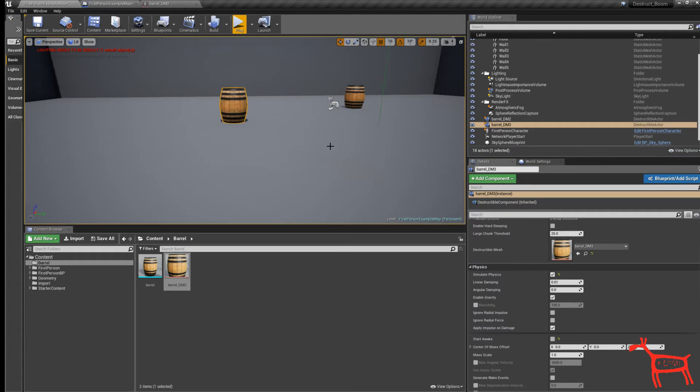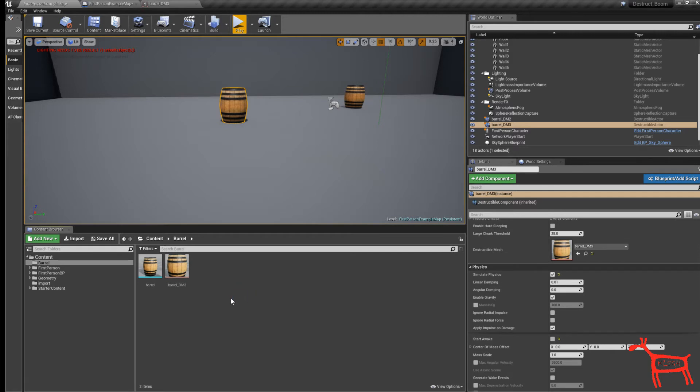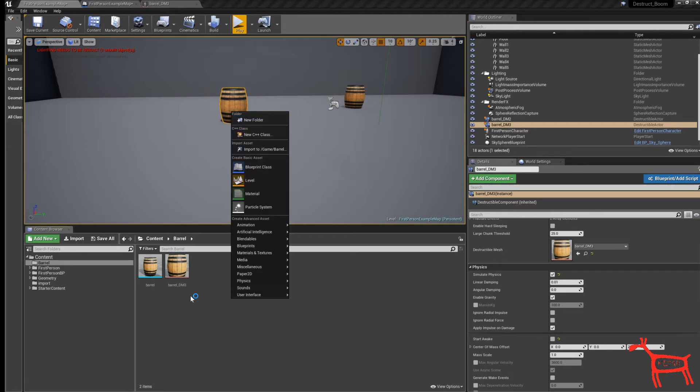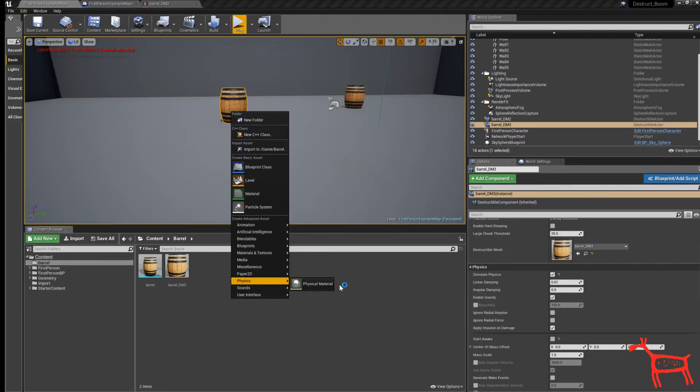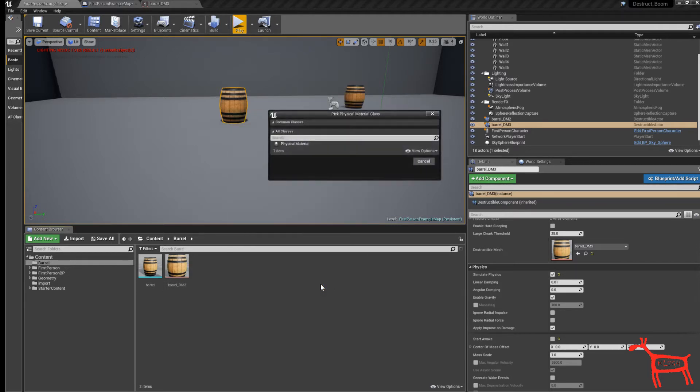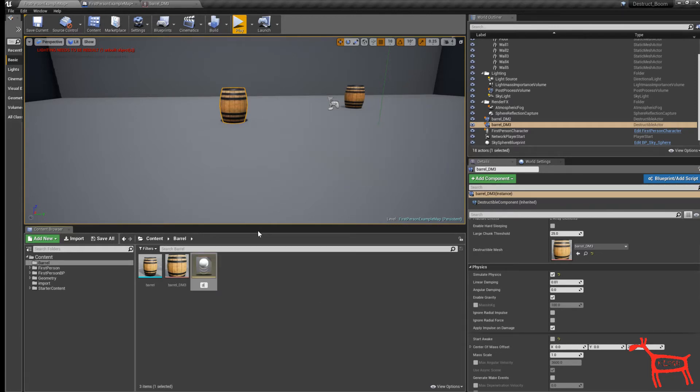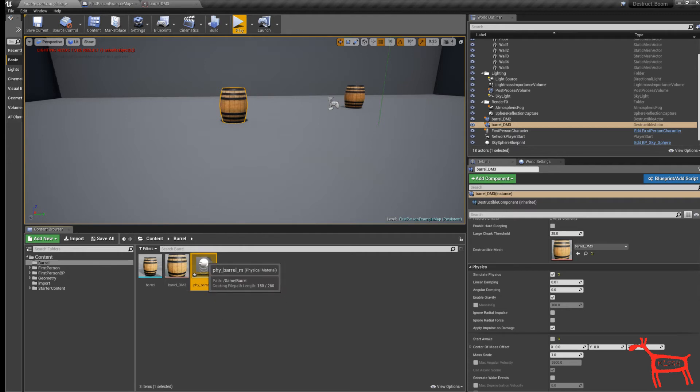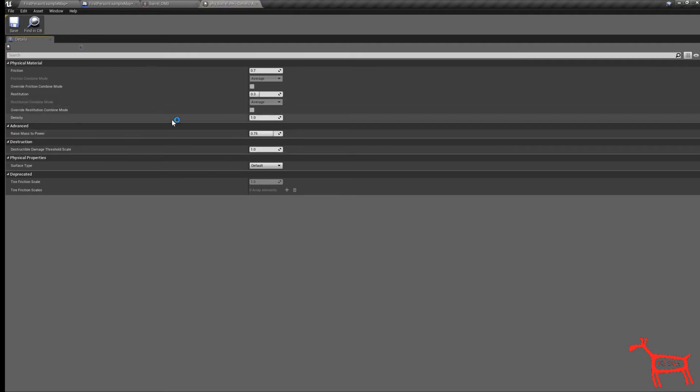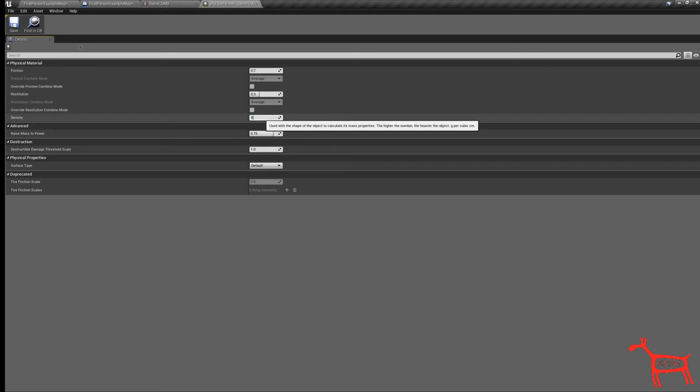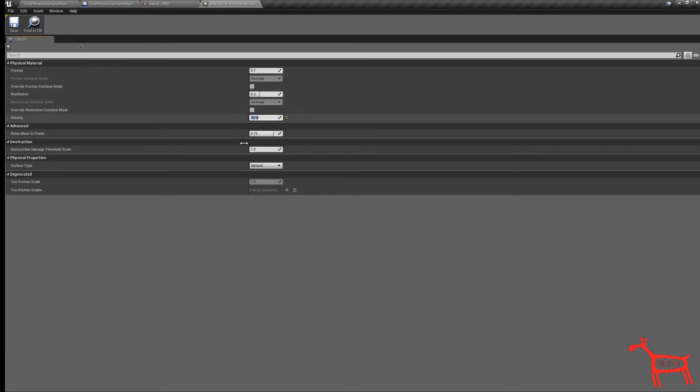I want to change the weight of this. You don't do it in the barrel settings. You want to add a physical material. The way you do that is right click in here, go into physics and choose physical material. Double click this physical material. The way you control the weight is right here, the density. I want to change this to 50. You can come back here and change it wherever you want depending on how heavy you want your object to be. Hit save.